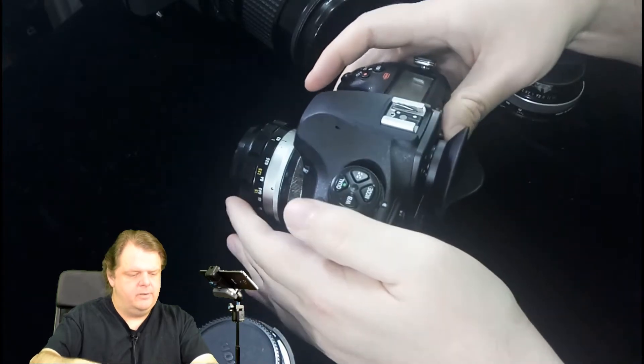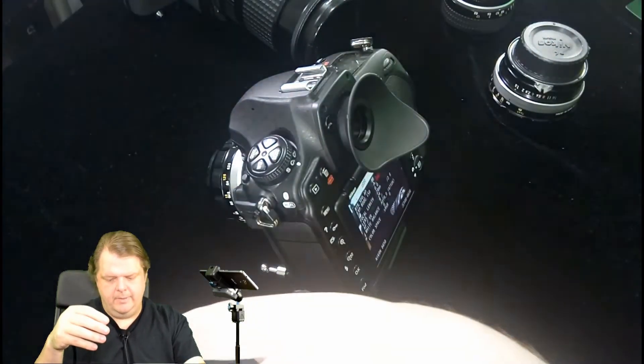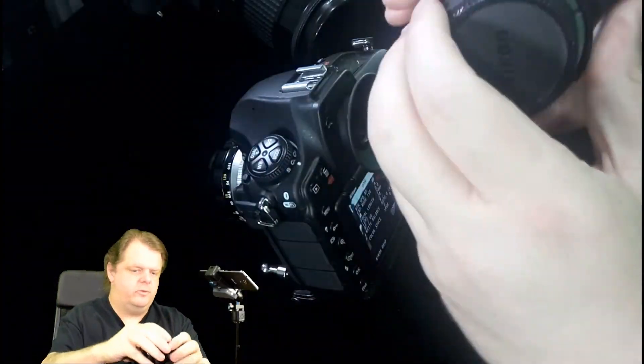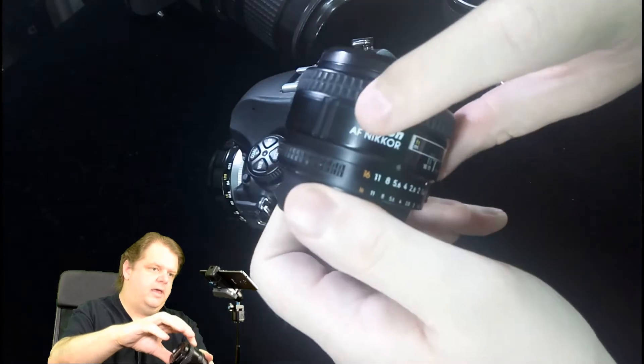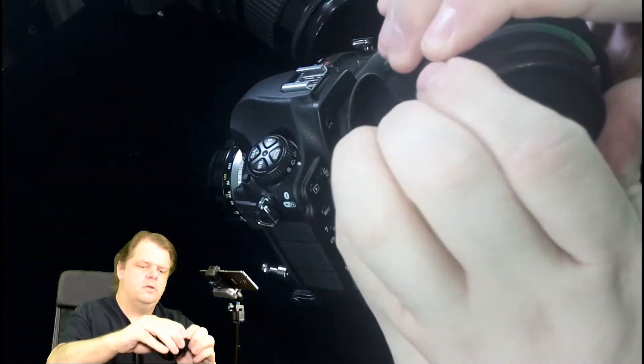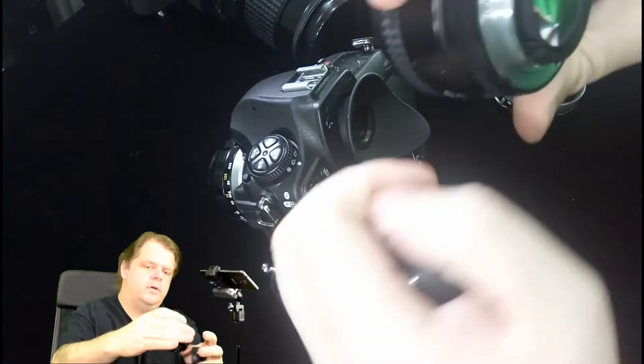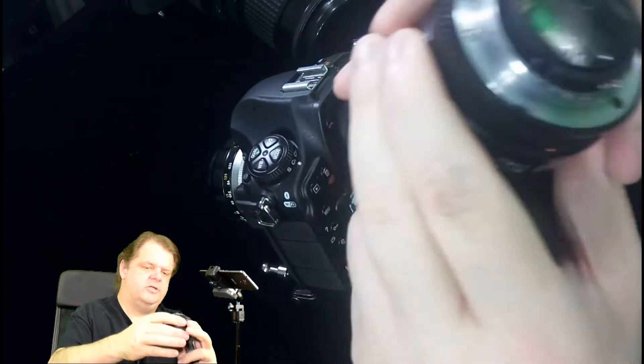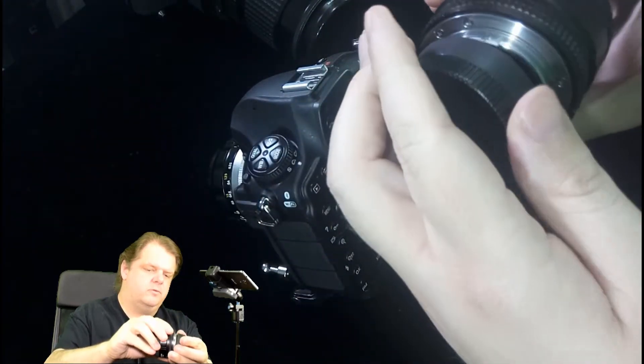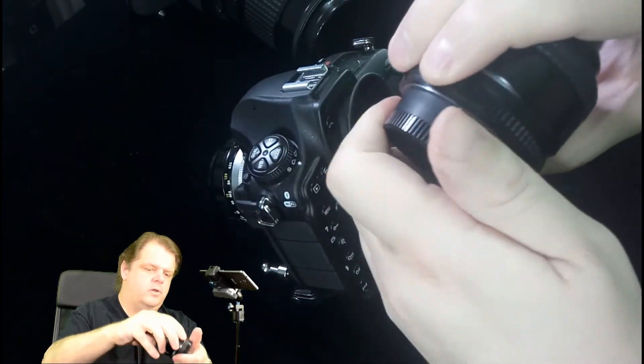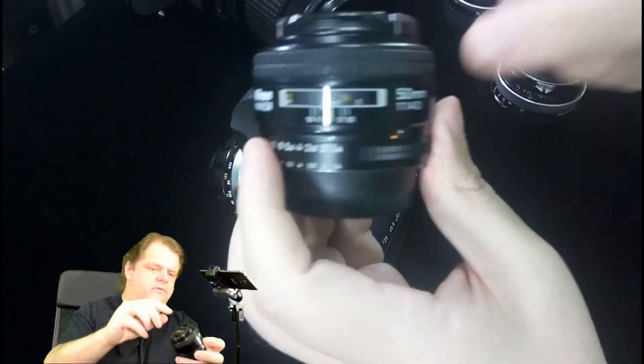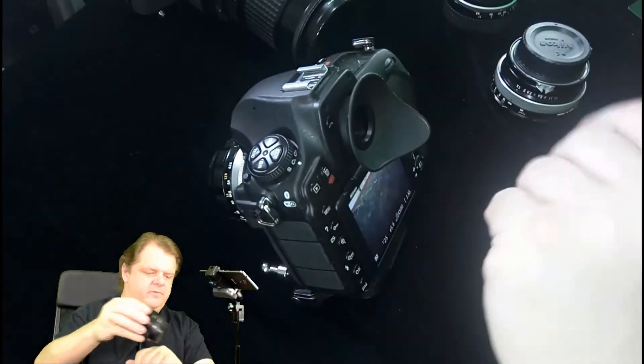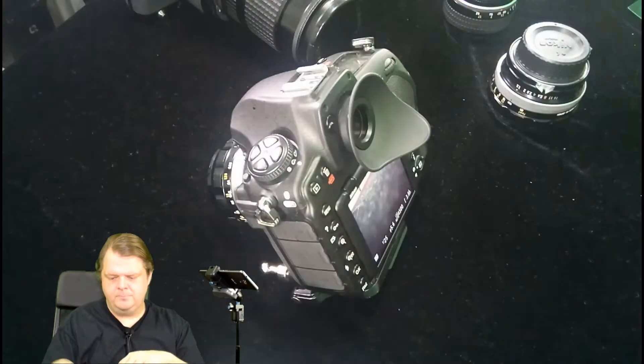If you have an actual AF lens, this chip will actually communicate the focal distance with these D lenses so that flash works a little bit better.